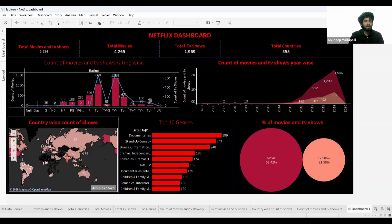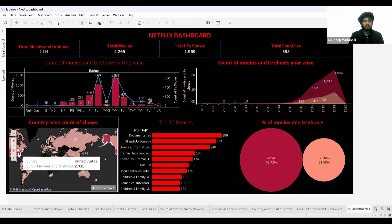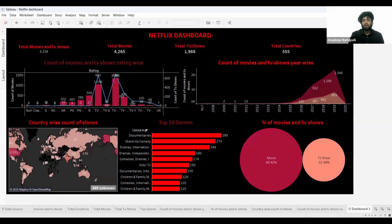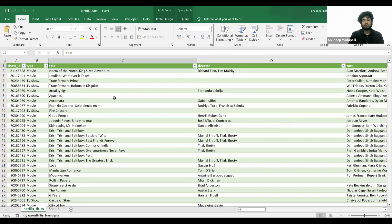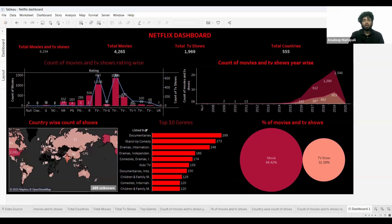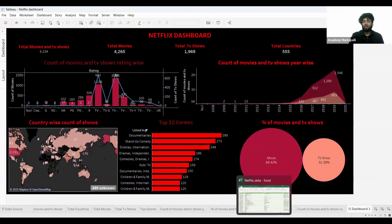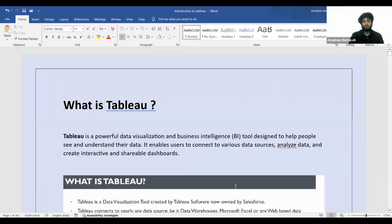You can see that the United States is colored in dark red, which means that more movies and TV shows are released in that country. This is how Tableau helps us — it takes raw data and converts it into an amazing dashboard. Just by looking at this dashboard for a few seconds, we're able to understand a lot of things. This is the reason why Tableau is so powerful.